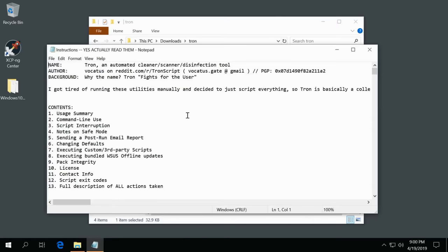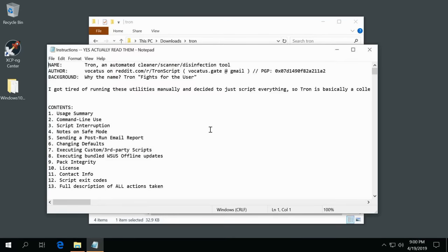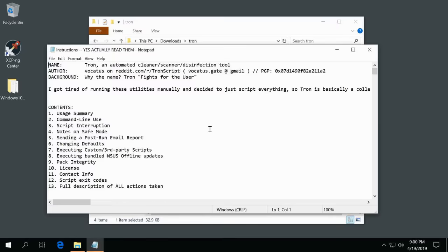It goes ahead and summarizes usage summary, command line use, interrupting the script, all these things. So it will run for several hours especially if you've been using this computer for many years and it has a large hard drive. It will take a long time to go ahead and scan all of this.